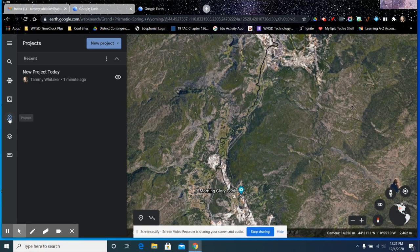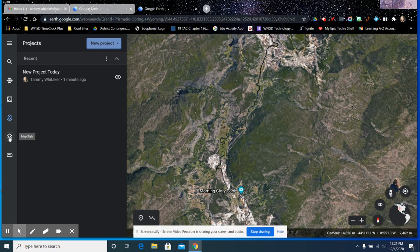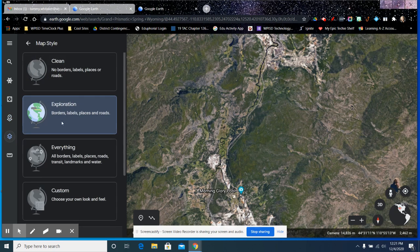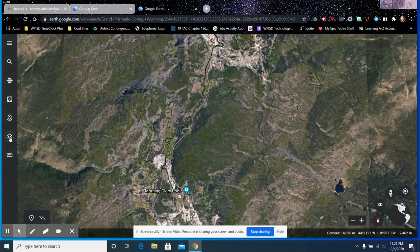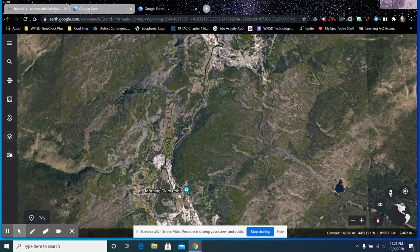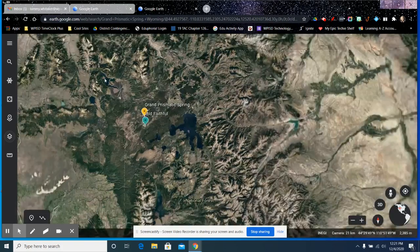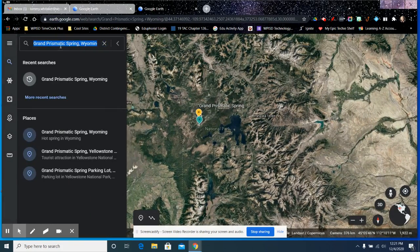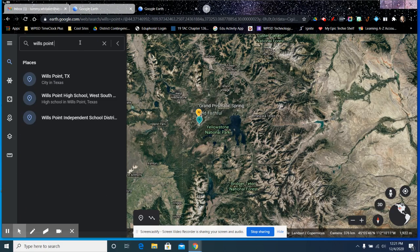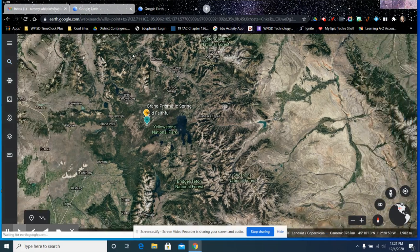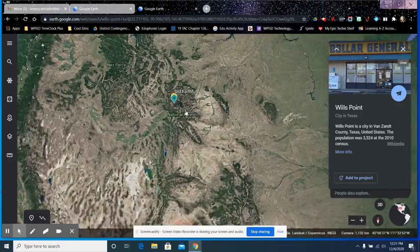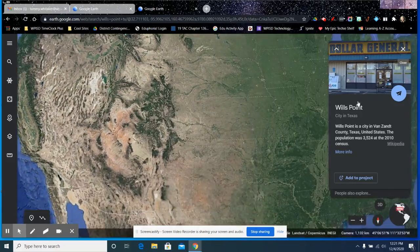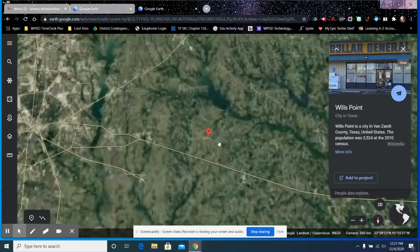So that's either here again or in the top menu. We have map style. I usually stay in the exploration. You have these different options. But I like to stay in the exploration map style. And I think that I covered everything except for measuring. I'm going to go back to Wills Point, Texas.